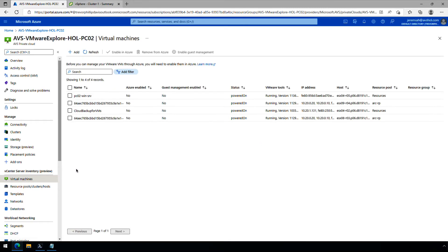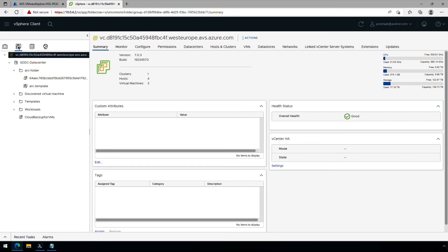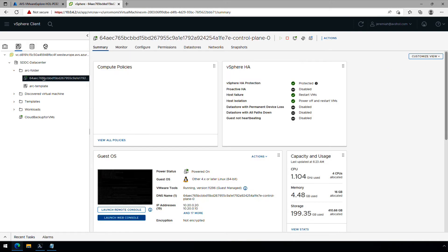Let's go over to virtual machines. We can see it's already grabbing our inventory of the virtual machines that are out there. Let's also go to our vSphere client — we can see that it's already built an Arc RP resource pool, and within that resource pool we have our control plane VM. If we go to VMs and templates view, we can see the Arc folder it created, the Arc template it deployed, and then the VM deployed from that template. This VM is our control plane appliance and it is running. It has the pool of IP addresses that we specified.